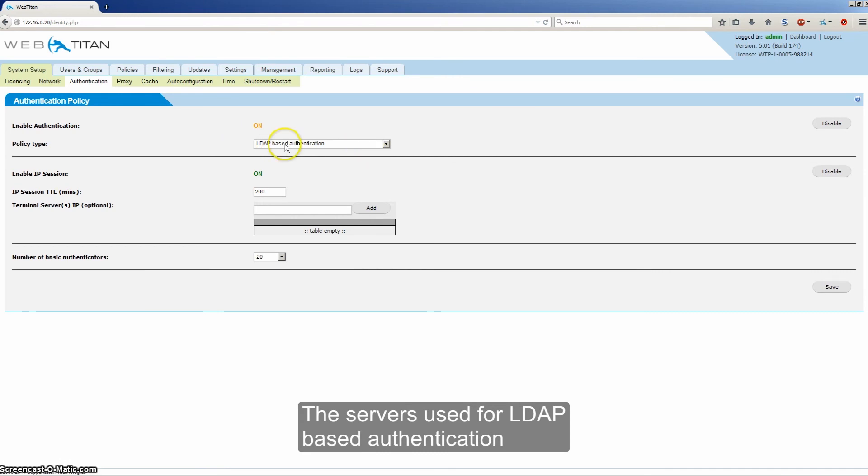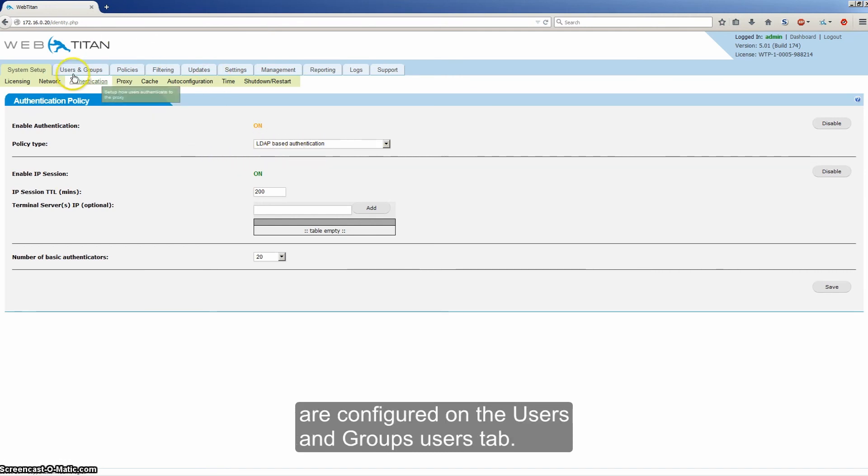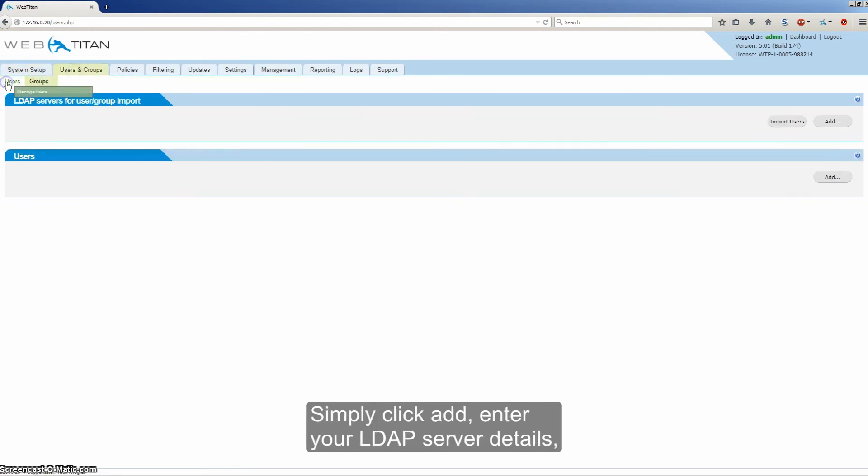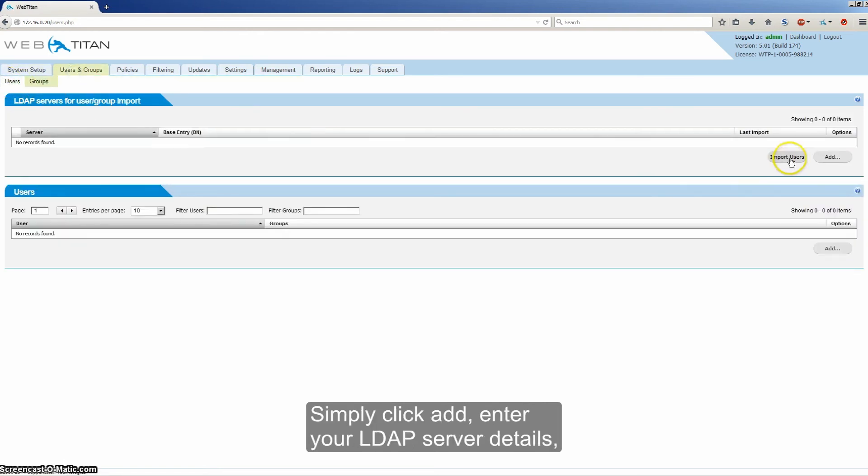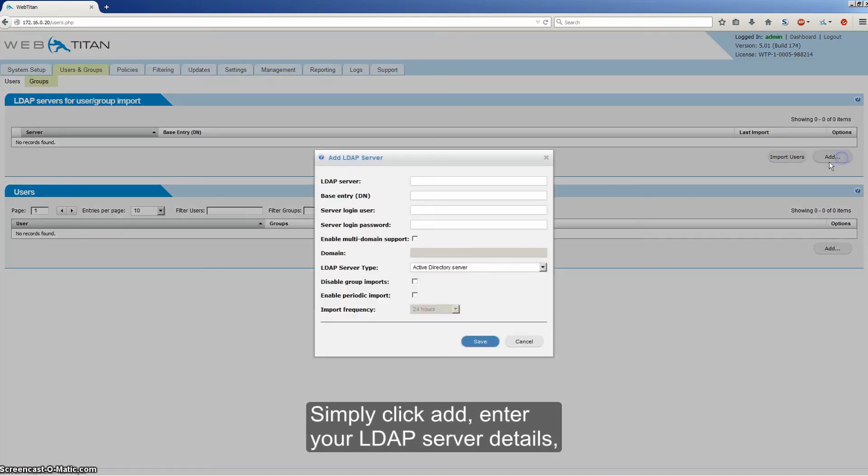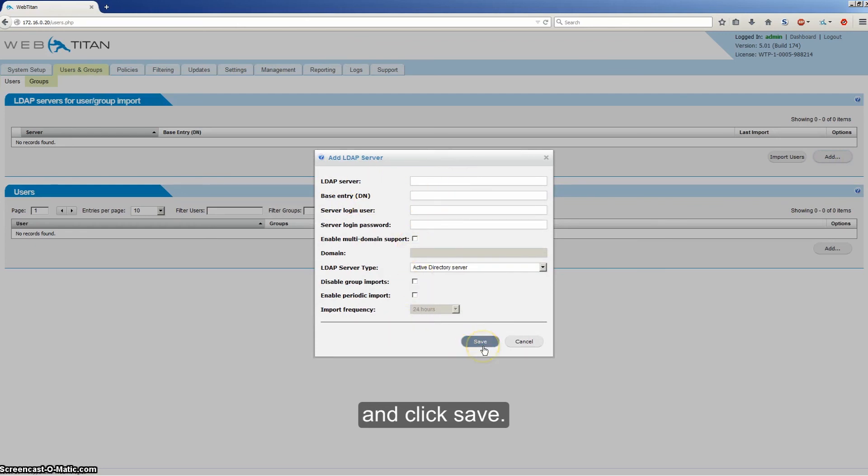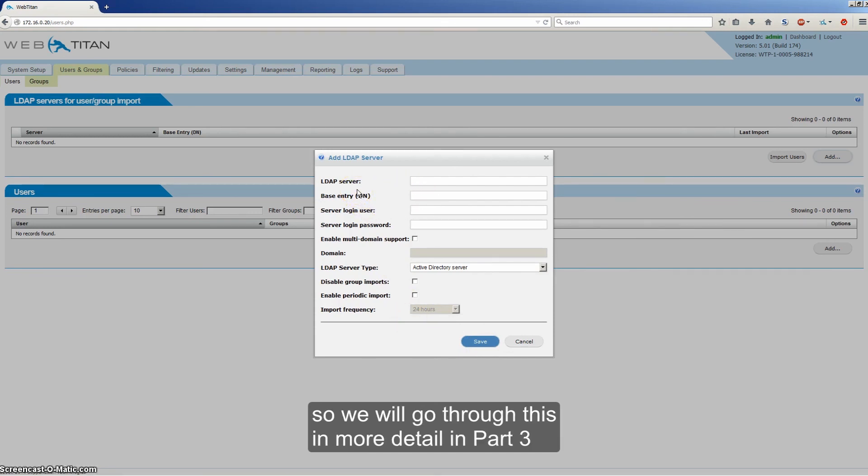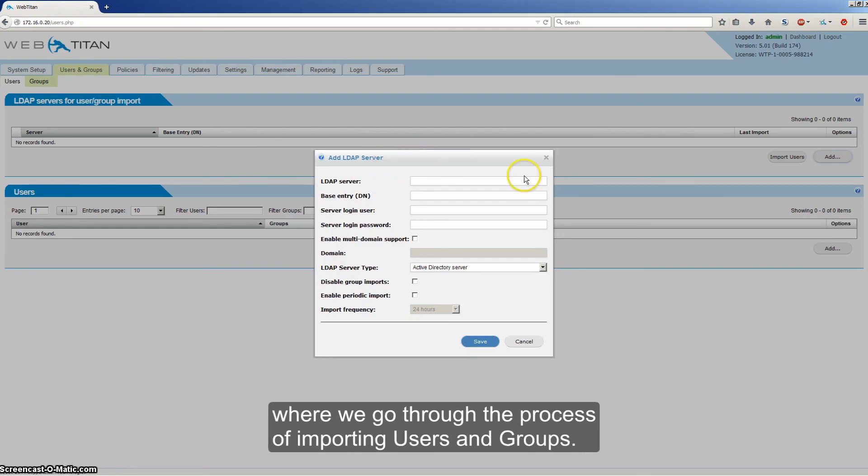The servers used for LDAP based authentication are configured on the users and group users tab. Simply click add, enter your LDAP server details and click save. These servers are also used for importing users and groups. So we will go through this in more detail in part 3 where we go through the process of importing users and groups.